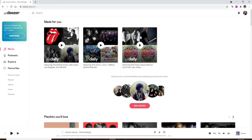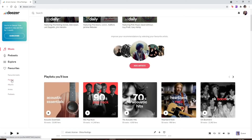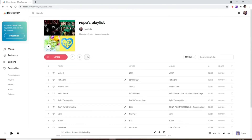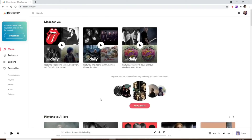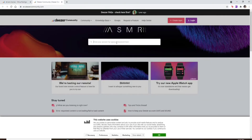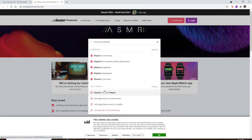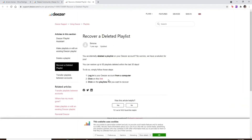Make sure you're signed into your Deezer account from a computer. To delete a playlist, click on the Playlists button on the left-hand side. Click on the three dots after opening your playlist and click on Delete This Playlist, then confirm by clicking Delete. Now, since the playlist has been deleted, to recover it go to your profile picture at the top right, go to Help, and in the search box type 'recover my playlist.' Click on 'Recover deleted playlist' and a new tab will open with complete instructions on how to recover your playlist.